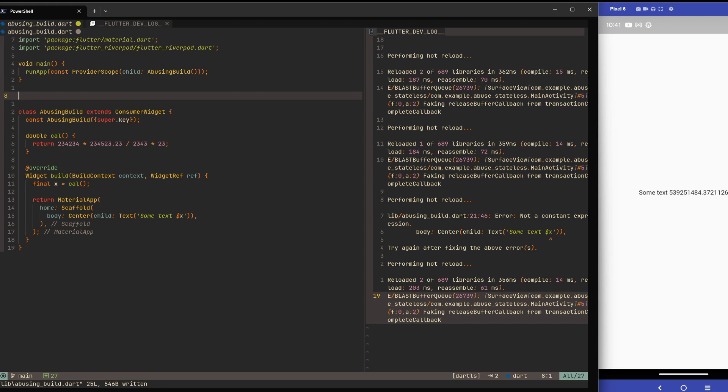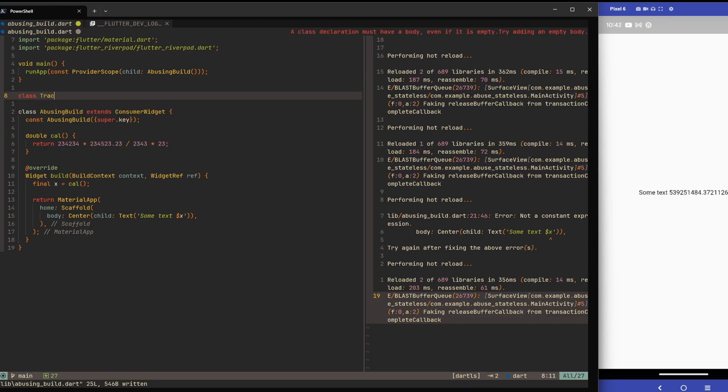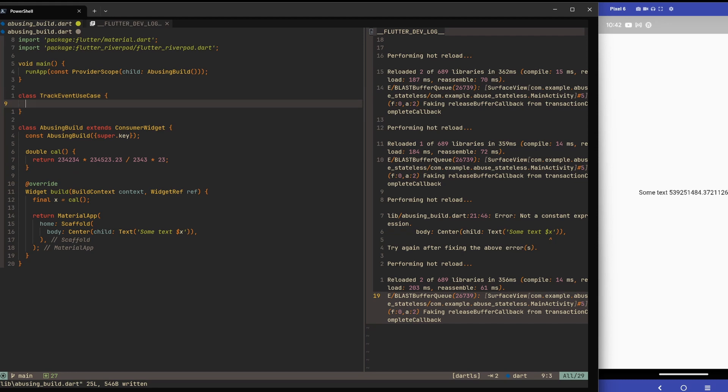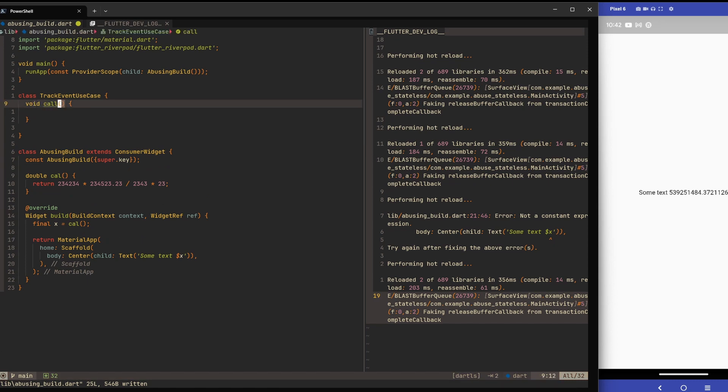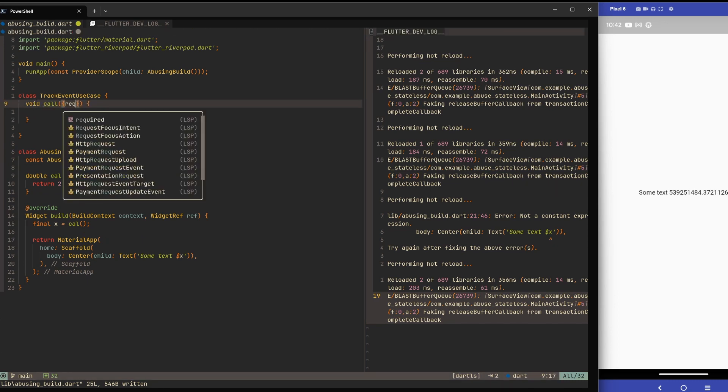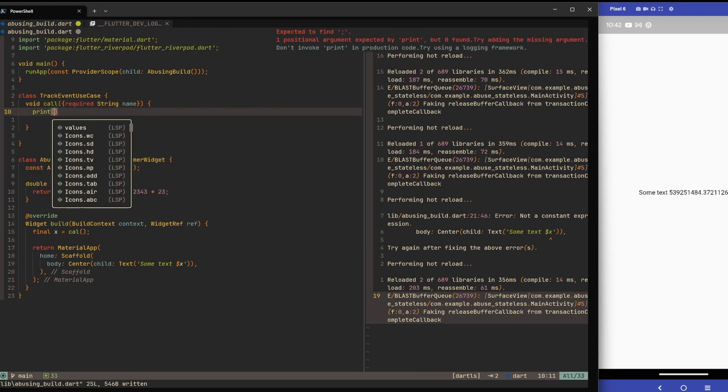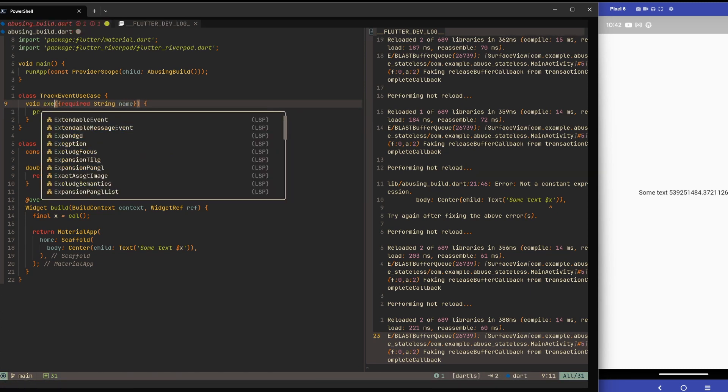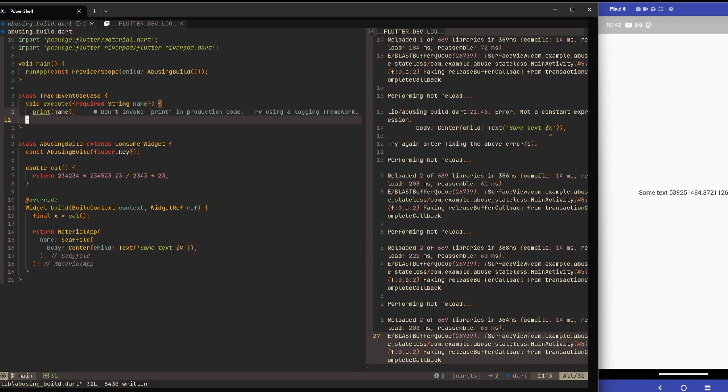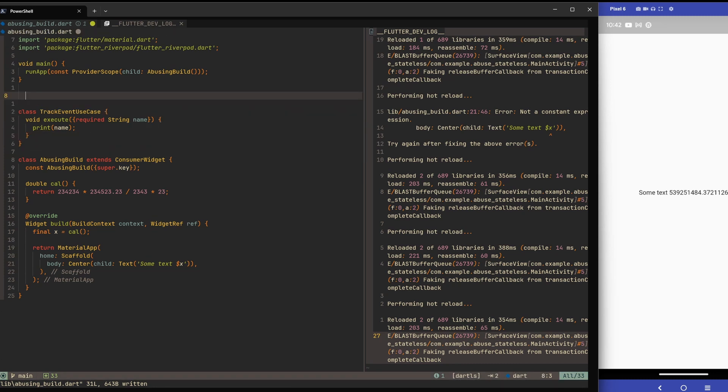Let's say a more real life example would be that we have some tracking strategy that we implement. Let's say we have a use case class - track event use case. Then we'll have some method, in the real world it will be a future, but here we'll have a void call. Let's give it a name and we'll just print the name of the tracking event that we want to track. Let's not make this use case callable. Let's just call the method execute instead because otherwise the syntax would be maybe not very clear later.